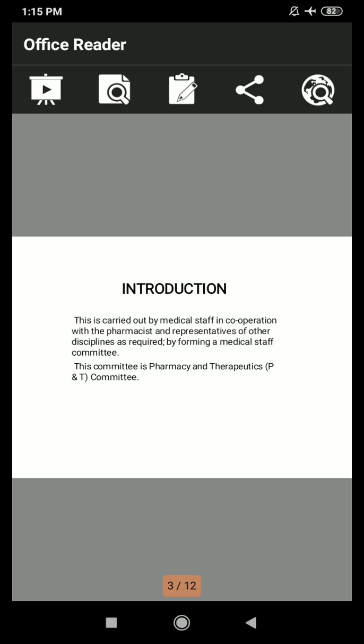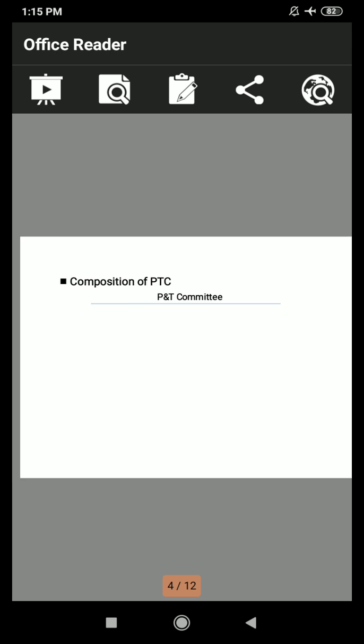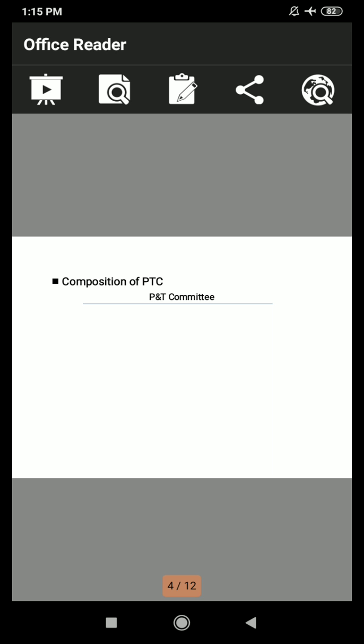The P&T Committee serves as an organizational line of communication between the pharmacy department and the medical staff. Regarding its composition, the Pharmacy and Therapeutics Committee is composed of representatives from all areas of the healthcare system. It can be elaborated schematically: the P&T Committee has four parts — physician, pharmacist, nurses, and administrators.